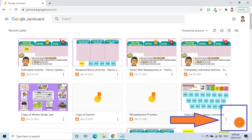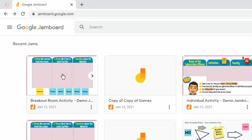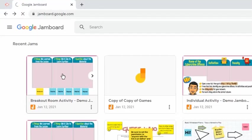For this demo of sharing Jamboard files, I already created a file that I will share with my students. To open the file, I just have to click it. After that, the file will be loaded in the browser.